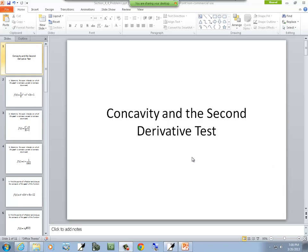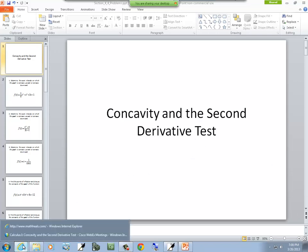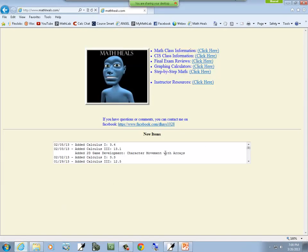This is a concavity and second derivative test. You can find more links to math and computer science YouTube videos under mathheals.com.